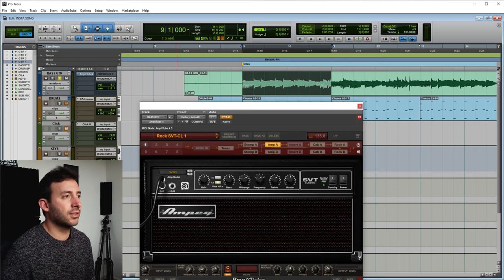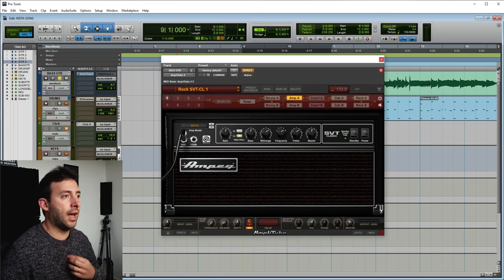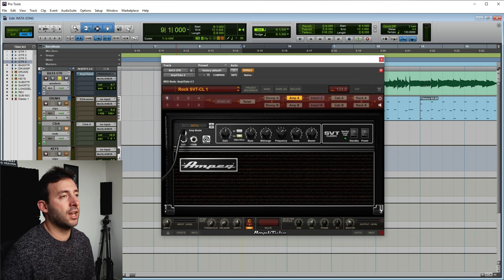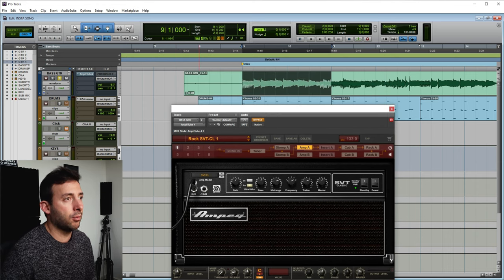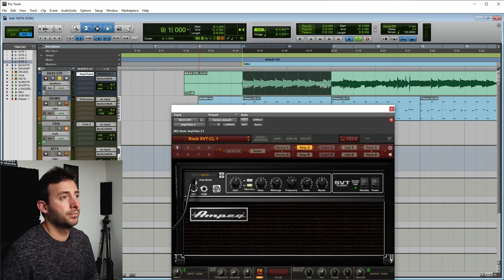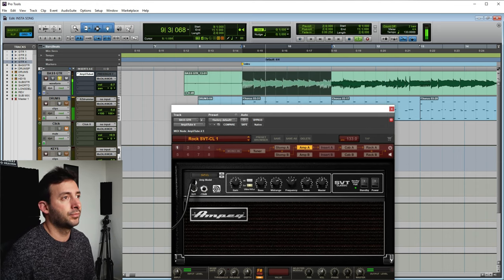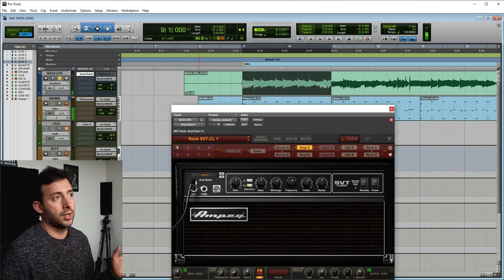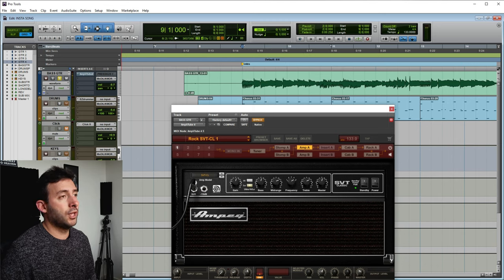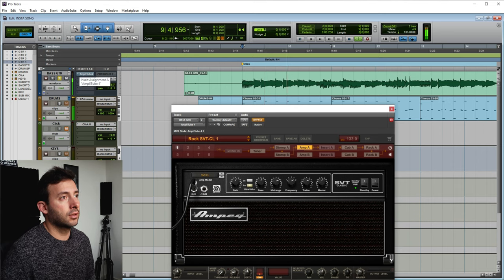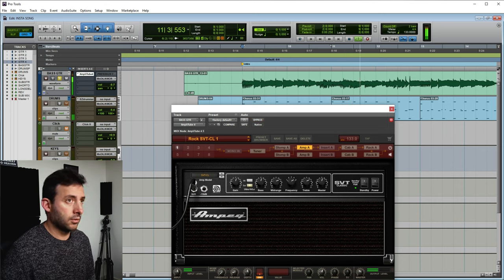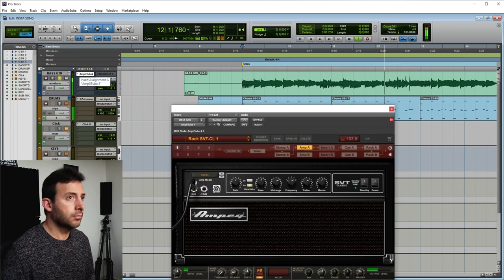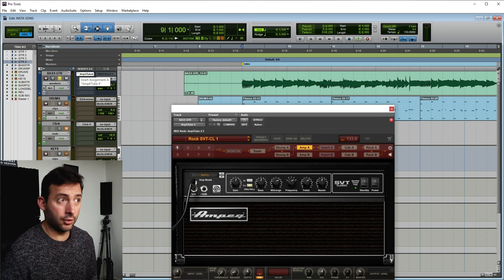And I like this preset that I have here, is the Ampeg. Let me show you how it sounds by itself and then I explain to you what I changed about this preset. Going from this to this. It's a very big transformation.